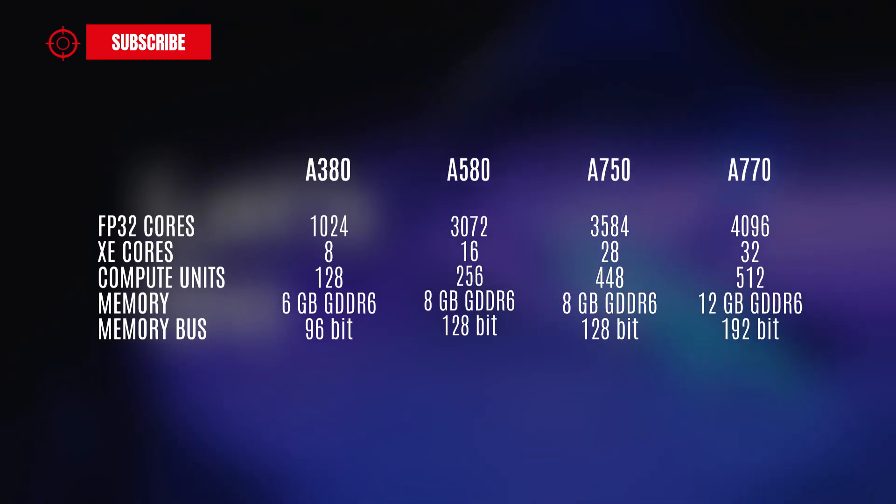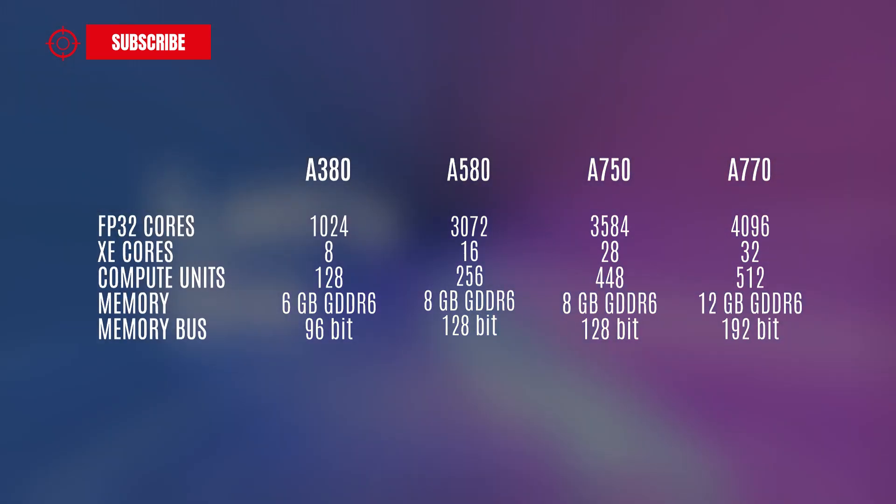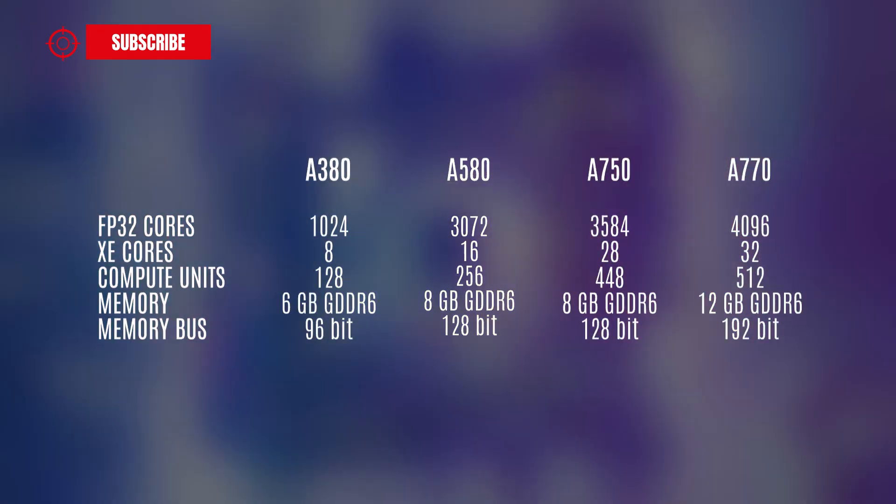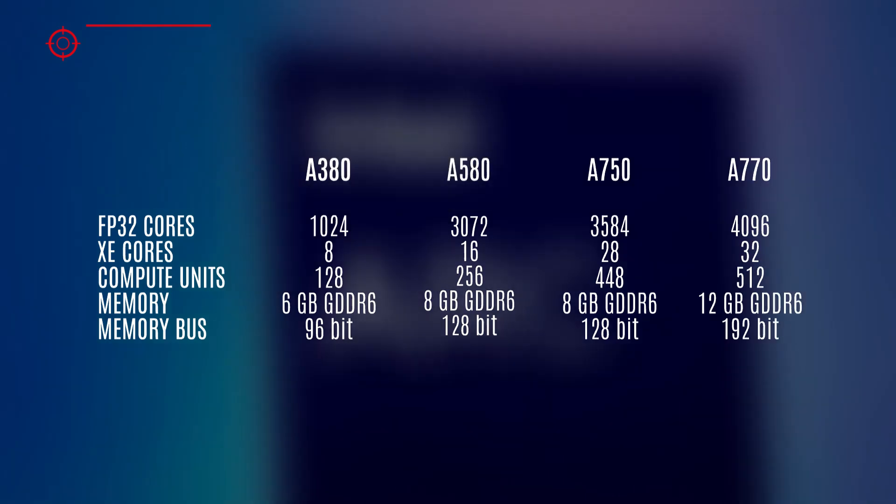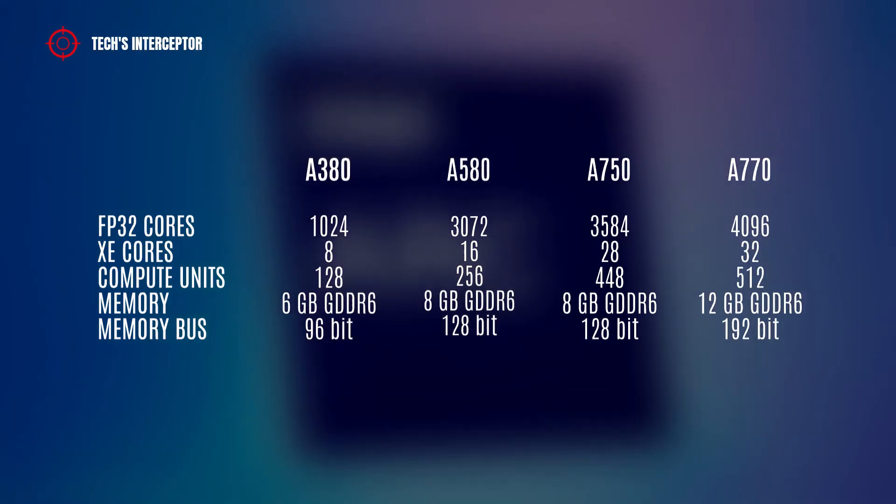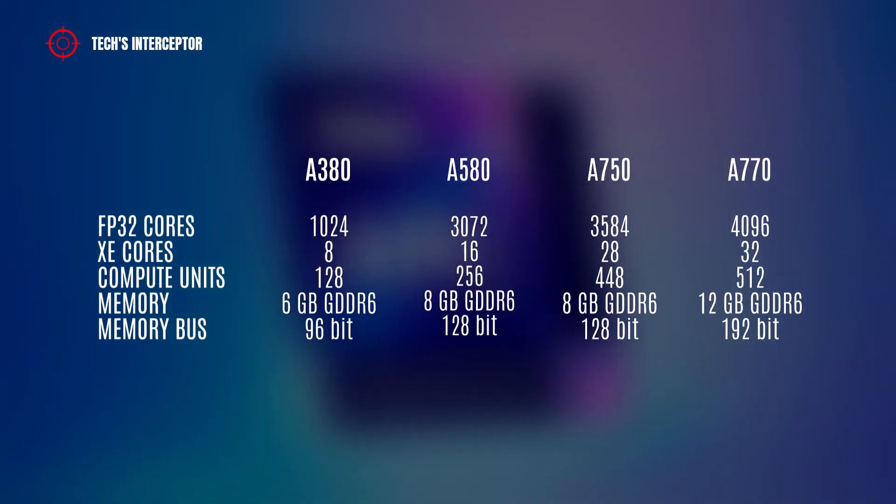The desktop lineup is composed of A380, A580, A750, and A770.